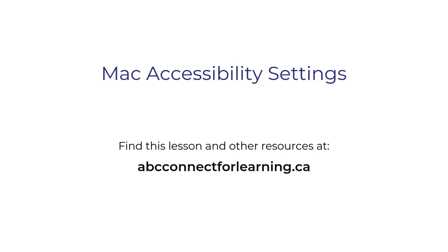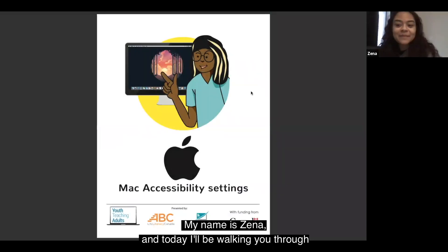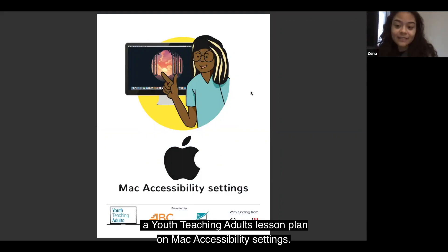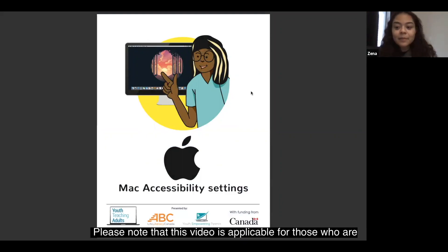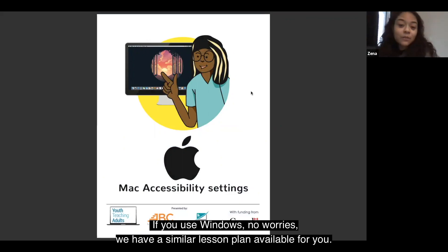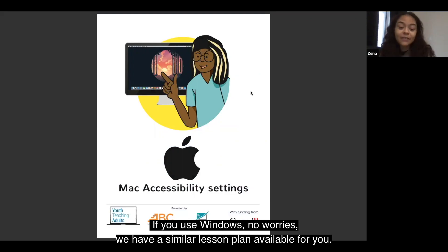Find this lesson and other resources at abcconnectforlearning.ca. My name is Zina and today I'll be walking you through a youth teaching adults lesson plan on Mac accessibility settings. Please note that this video is applicable for those using an Apple desktop or laptop. If you use Windows, no worries, we have a similar lesson plan available for you.